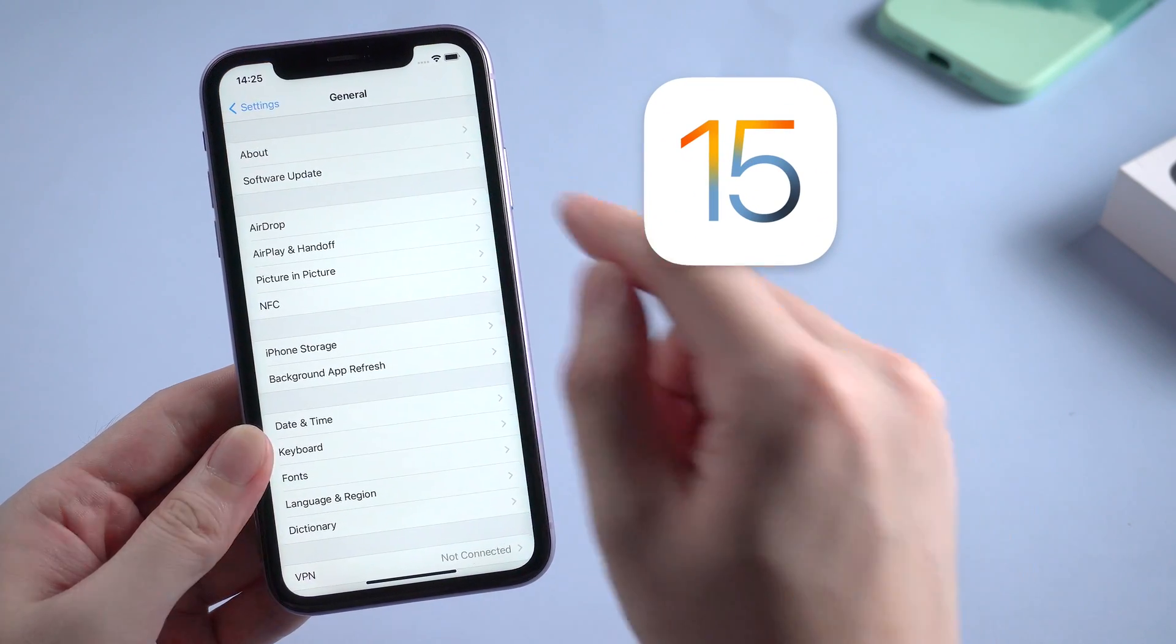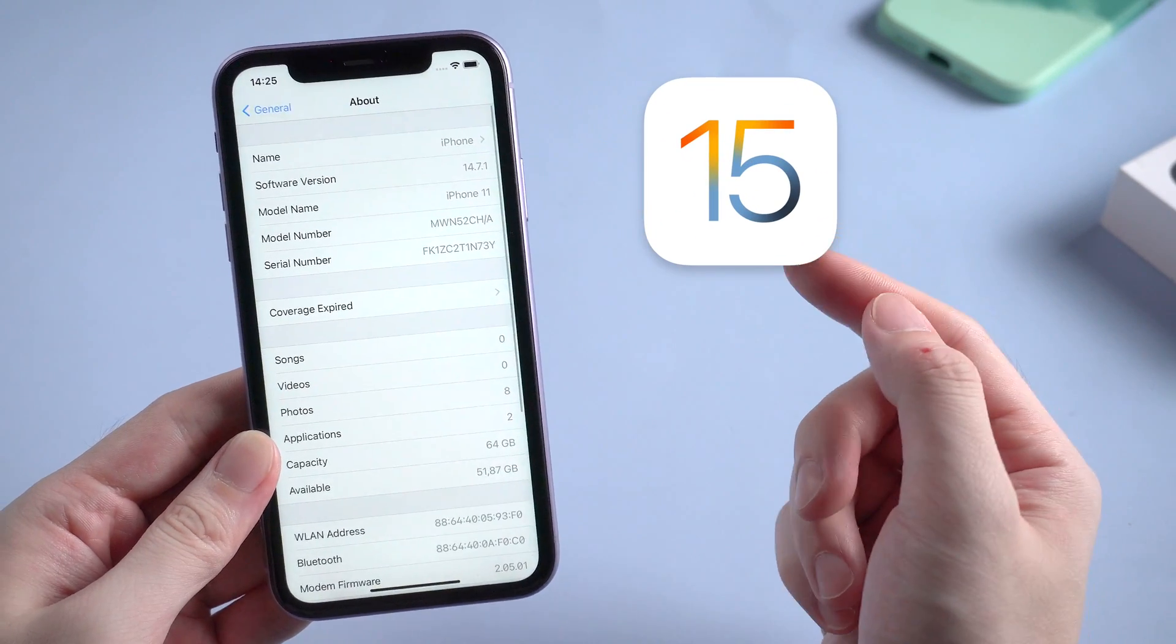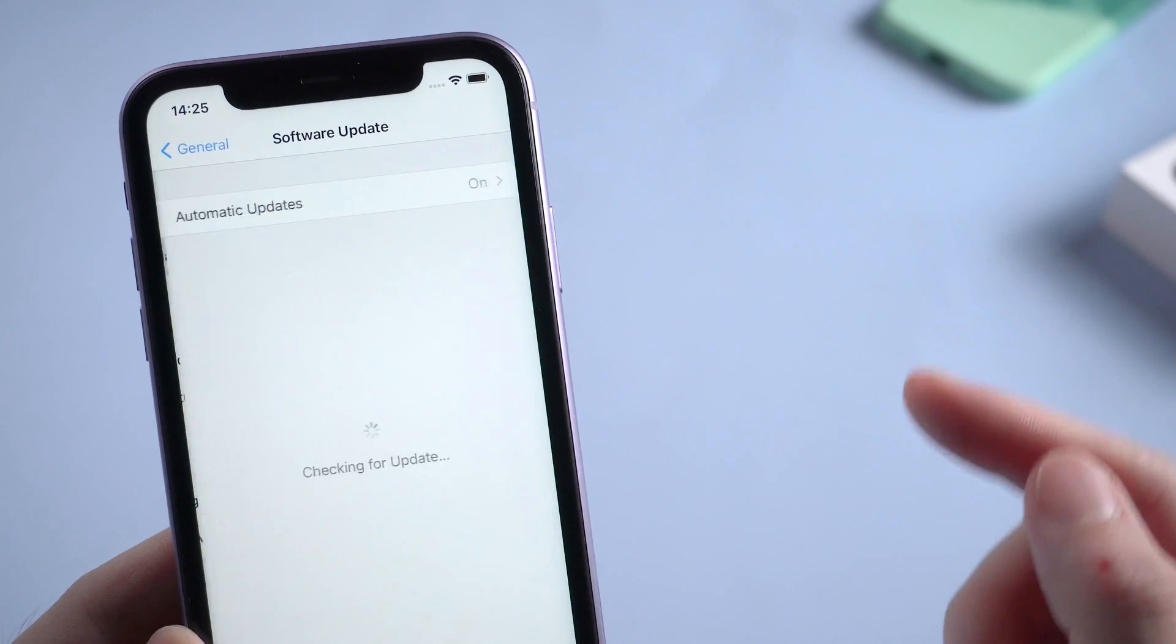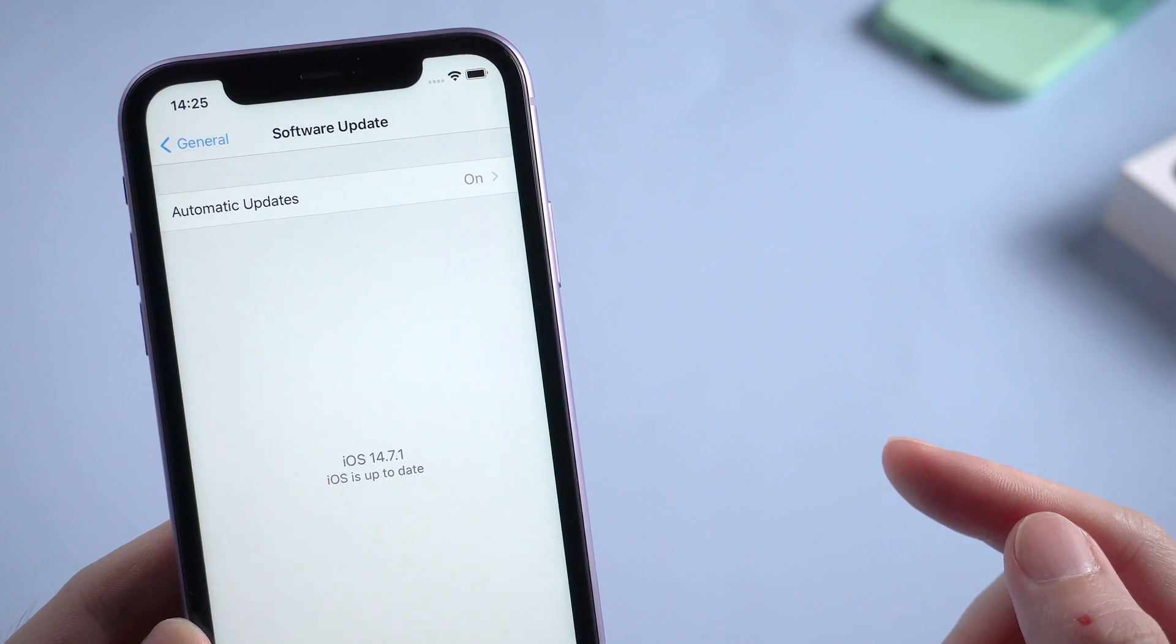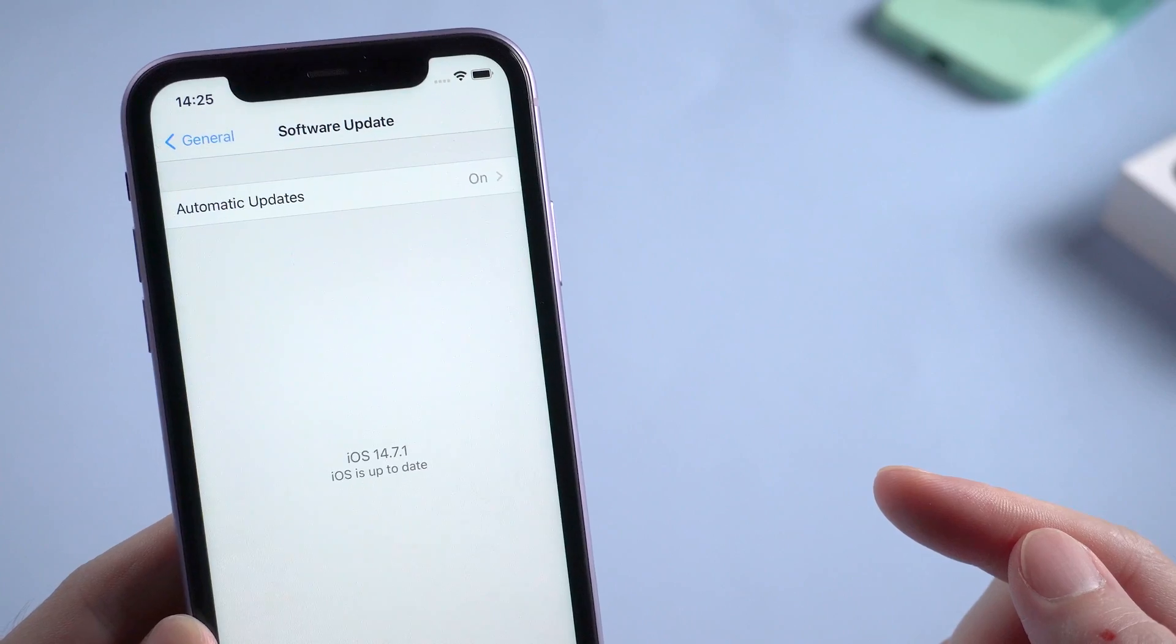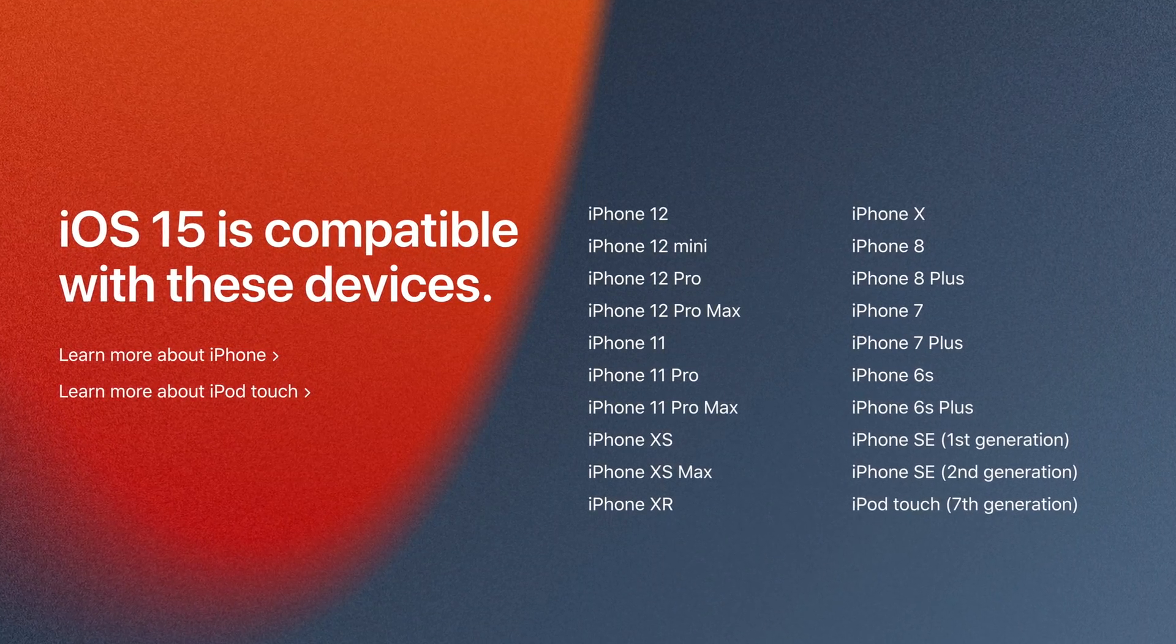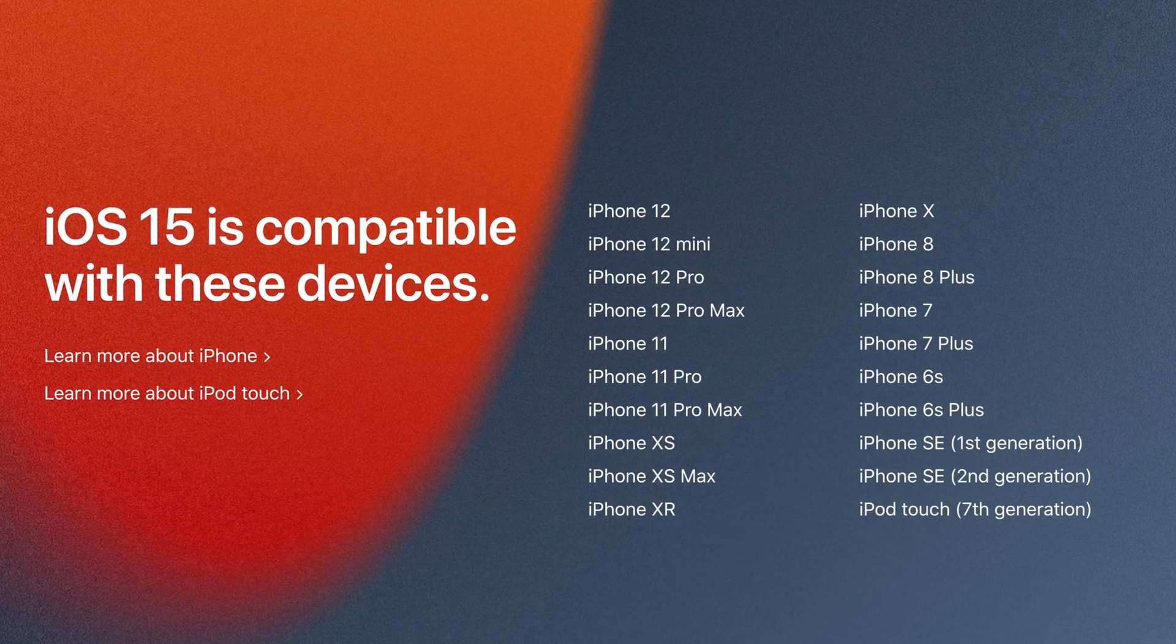I bet you just can't wait to upgrade to iOS 15 now. But some of you may have found out that when you tap on software update, it just says your iOS is up to date, and you're pretty sure that your device is still available for an iOS 15 update.